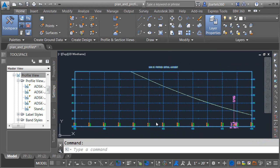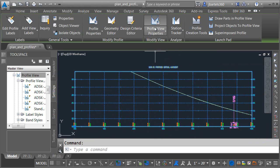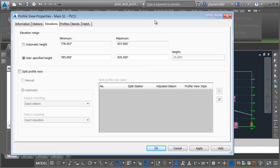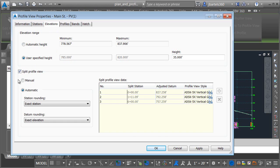I'll do that by selecting the Profile View, and then from the Profile View Properties, here on the Elevations tab, I'm going to come down and choose Split Profile View. Now, there's two ways we can split the Profile. We can do it automatic or manual.